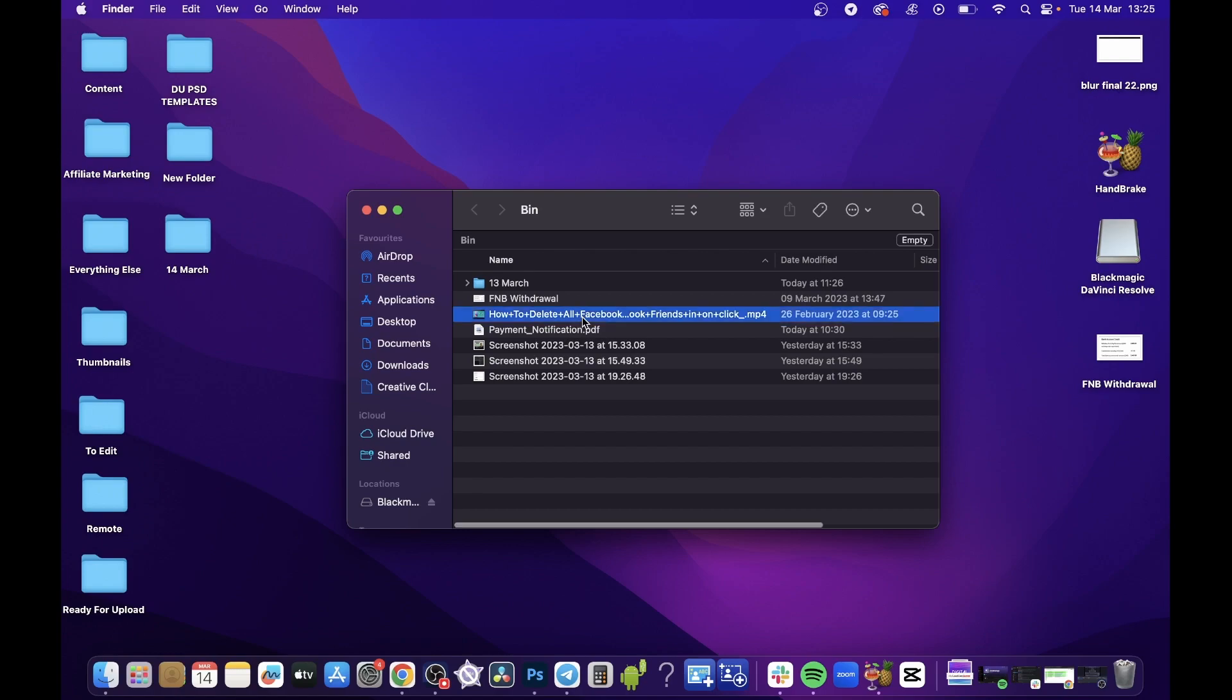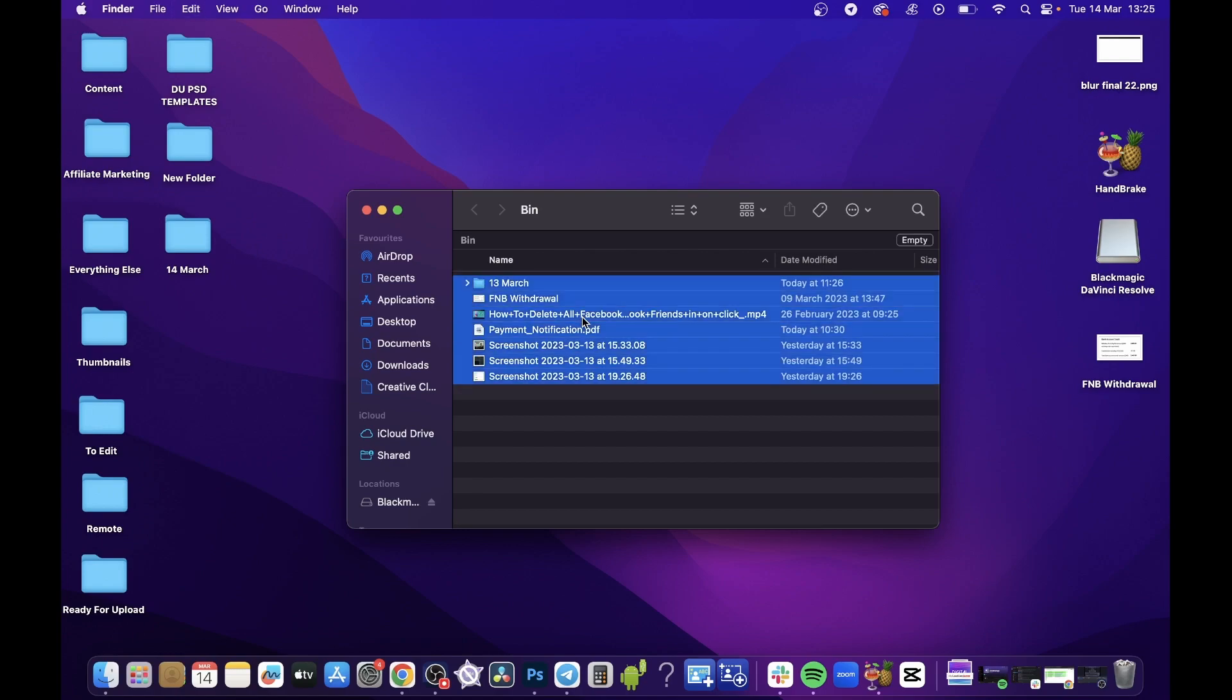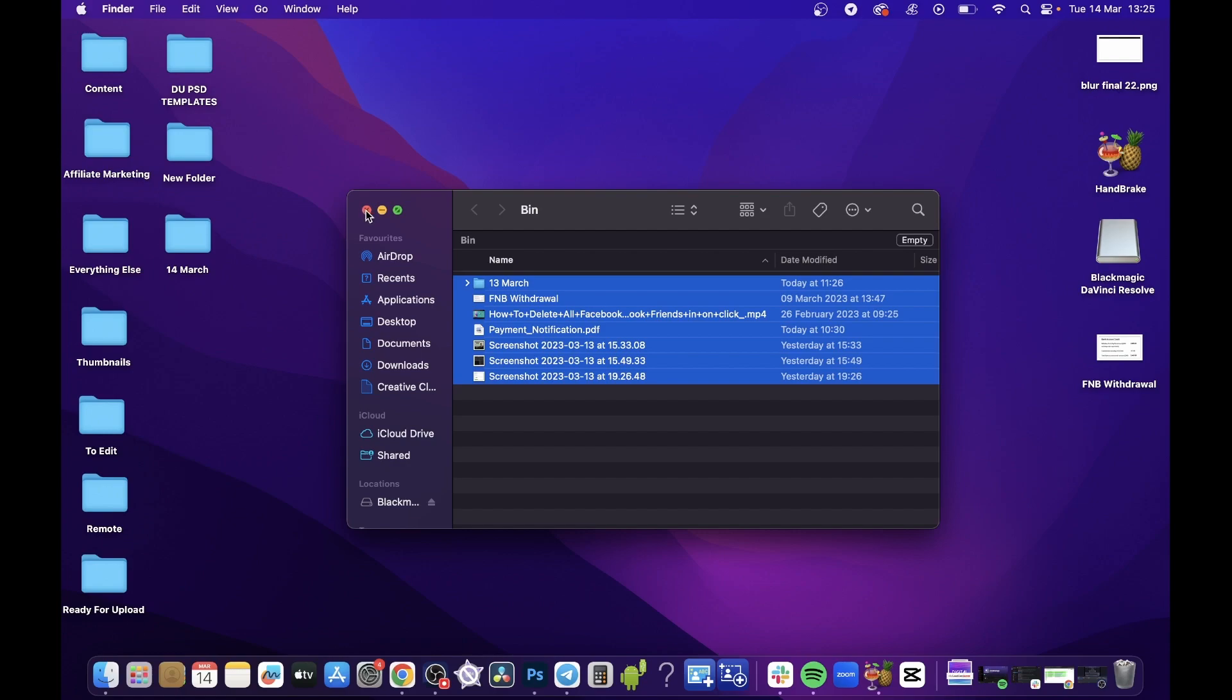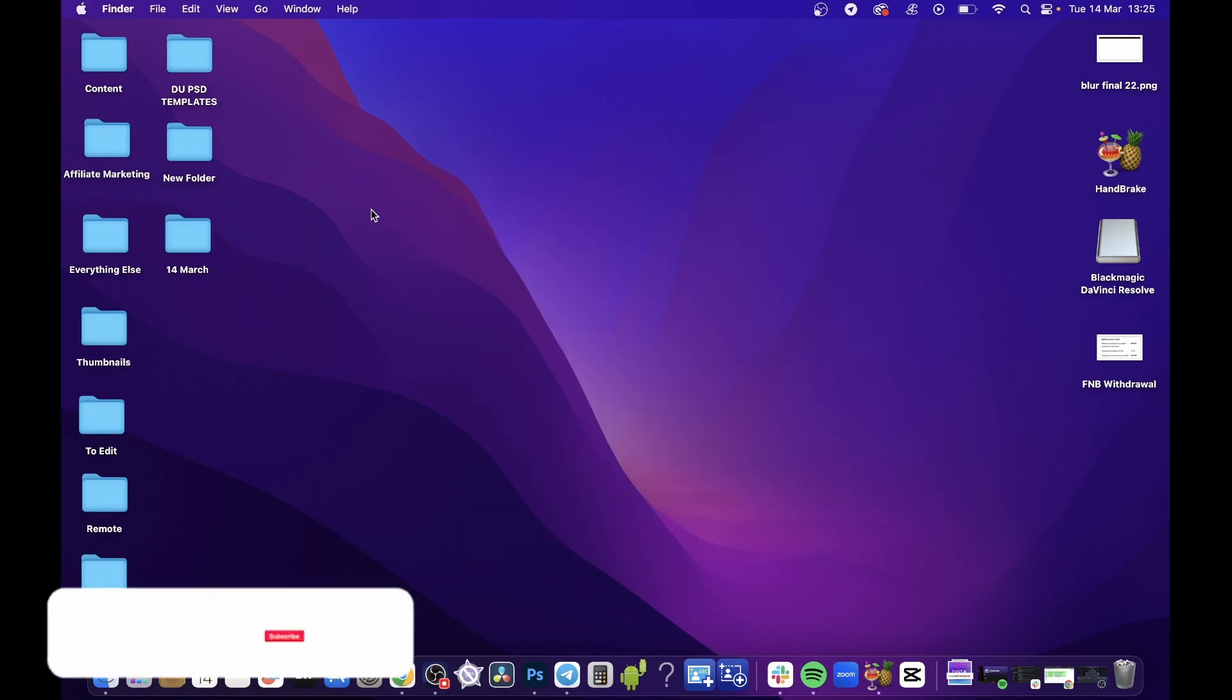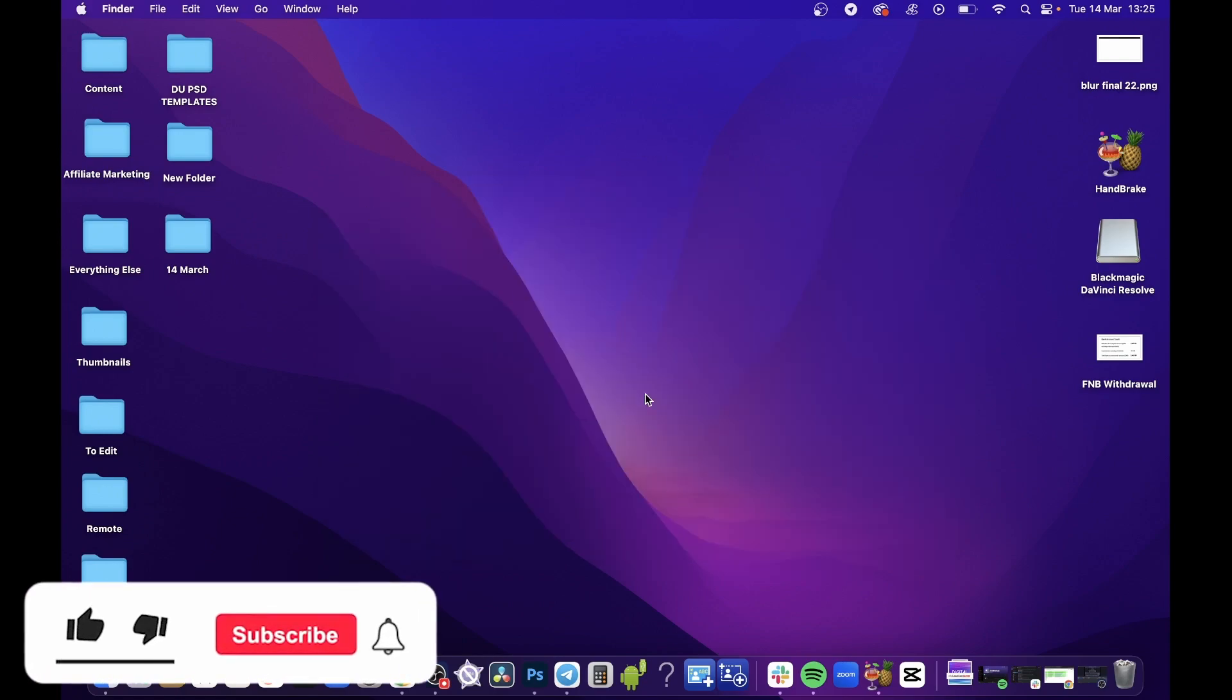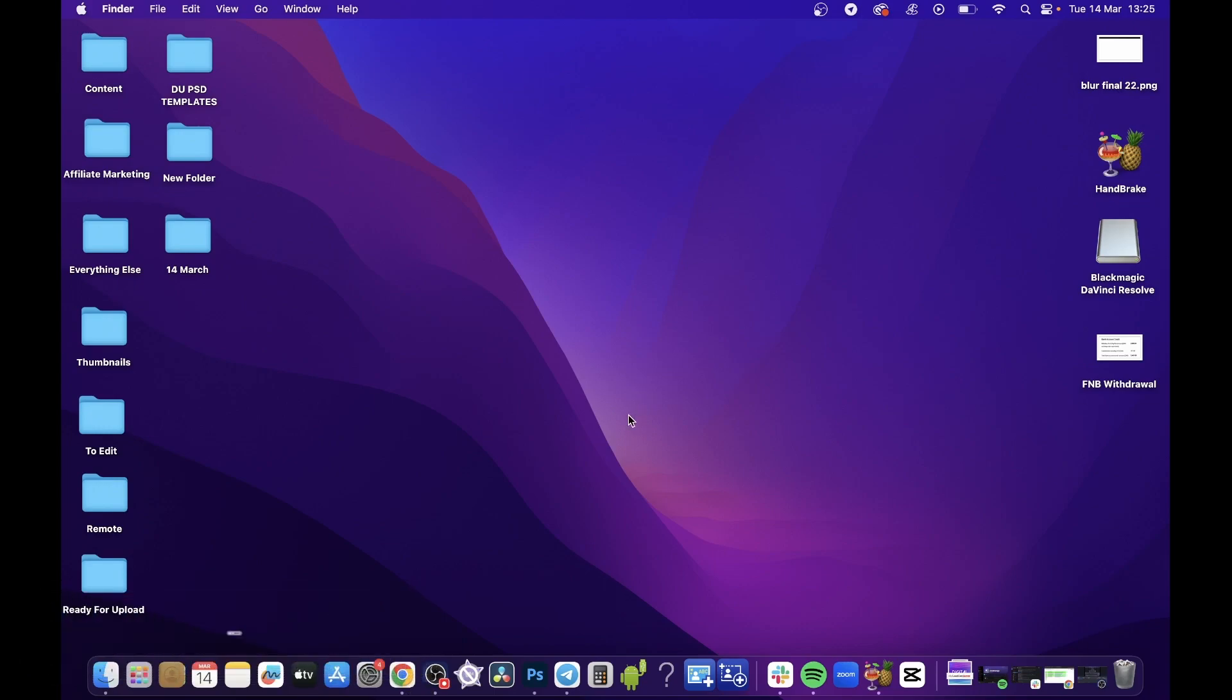Either hit Command+A on all your trash and empty it, or simply click the empty trash button. The download will be cleared alongside all your other trash in your bin. It's as simple as that. If this helped you out, drop a like on this video and I'll see you in the next one.